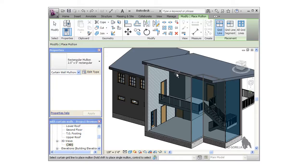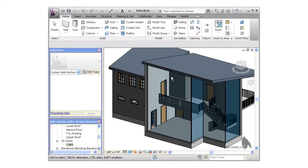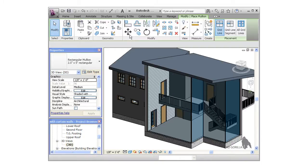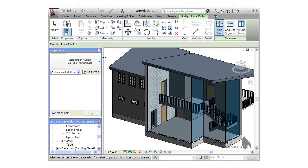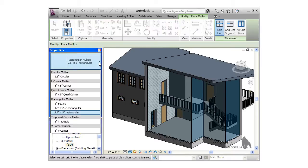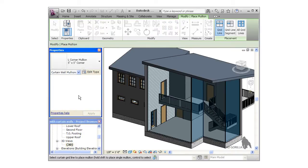Once you're done adding the mullions, press escape to exit the tool. Next, let's add some corner mullions to the three remaining wall corners. I'll click the mullion icon and change the type to an L corner 5x5 mullion and I'll add them to the three remaining corners.